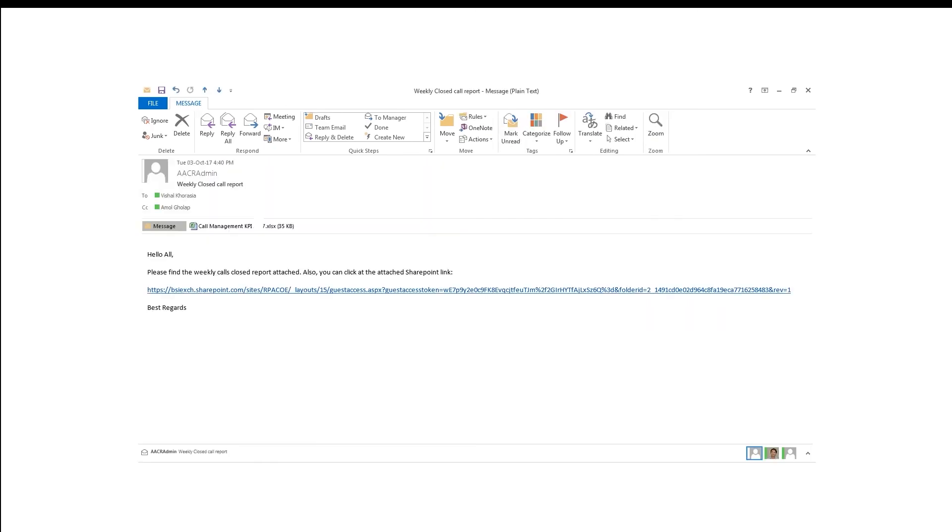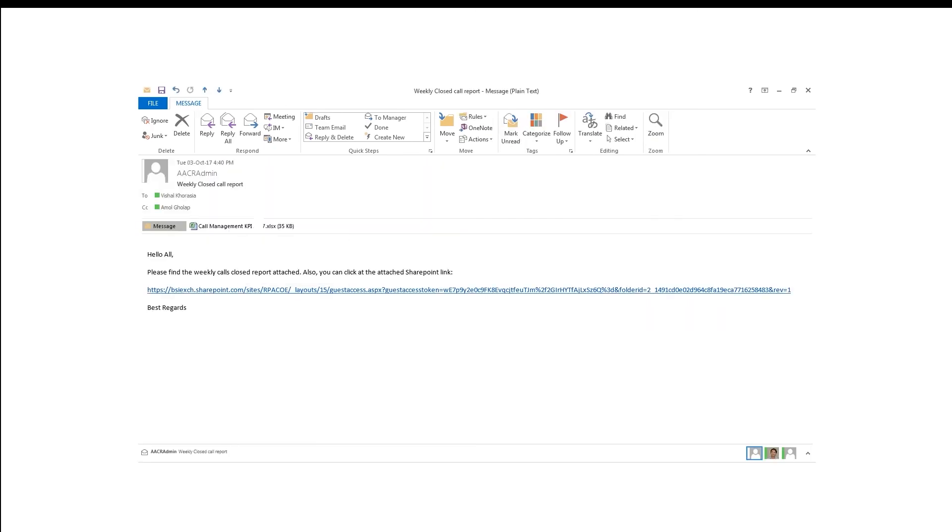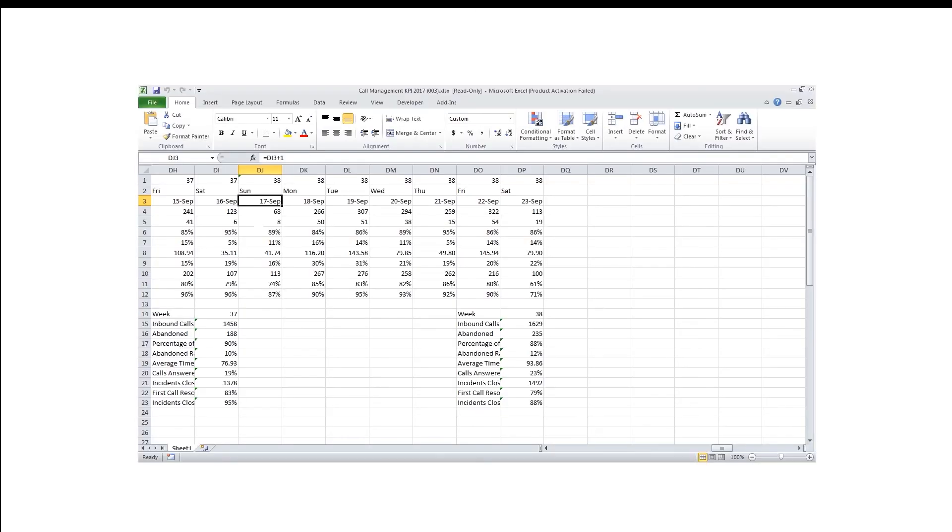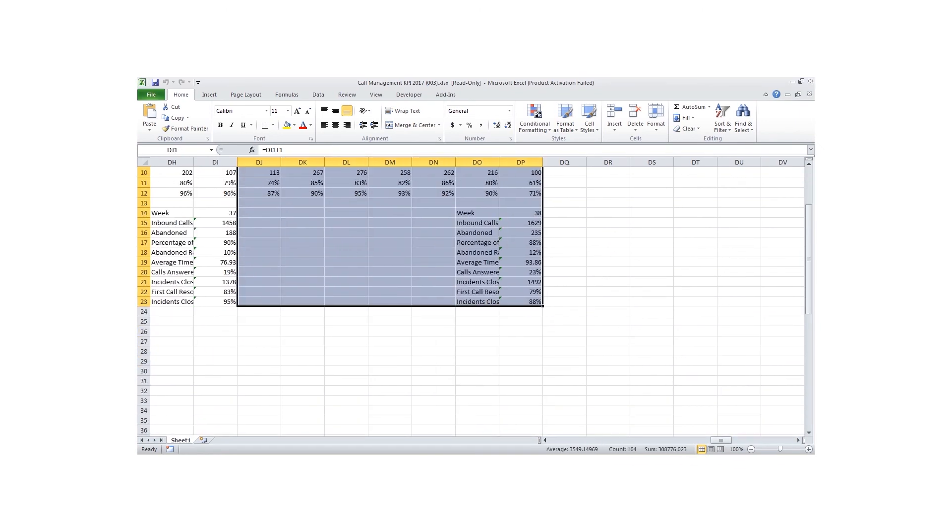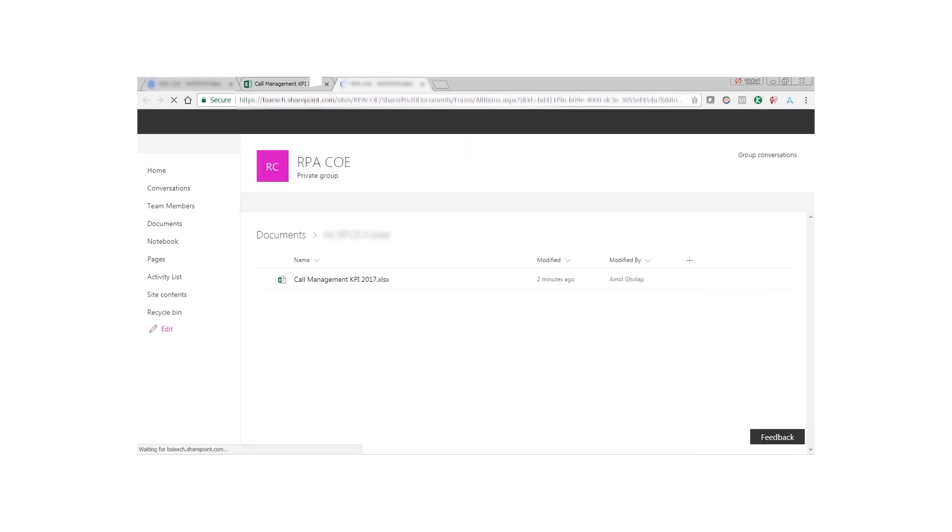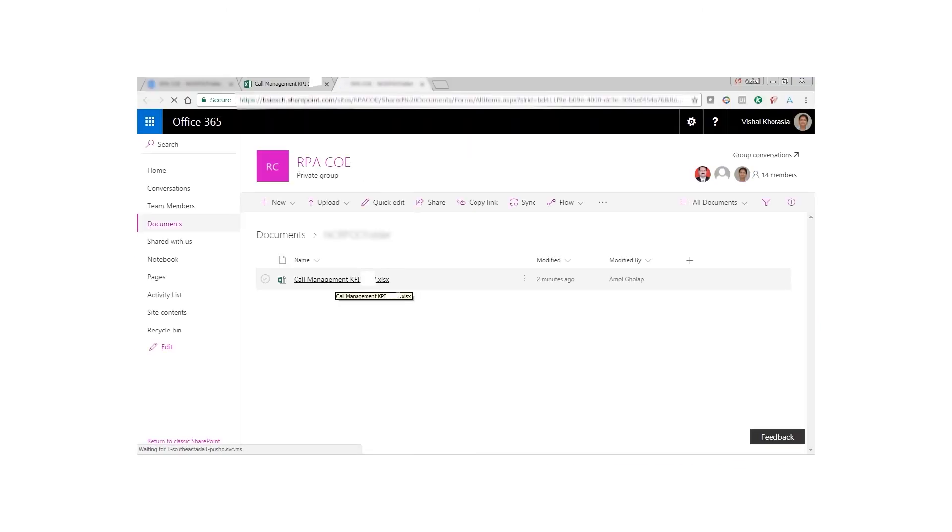As you can see, we have successfully received the email that carries the data from the week of September 17th, and the file is also uploaded to the SharePoint application.